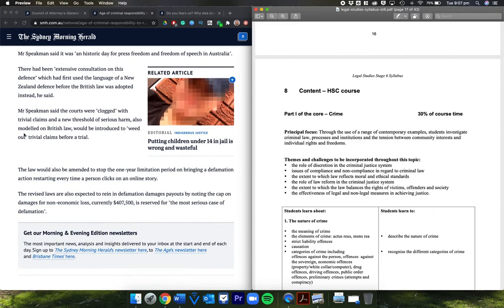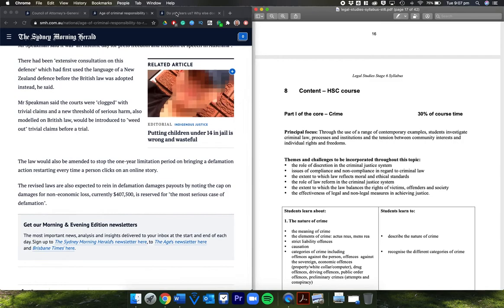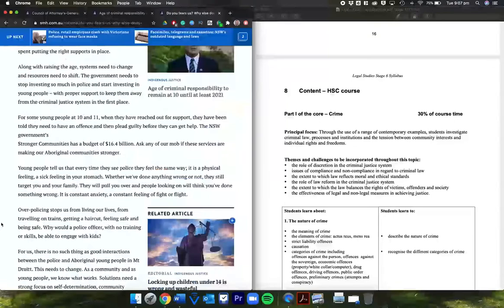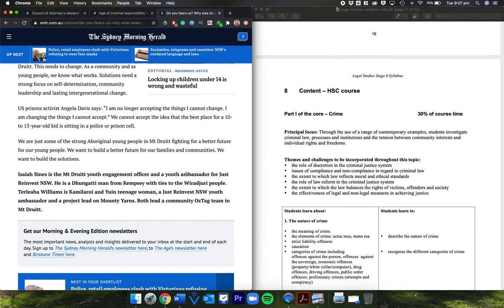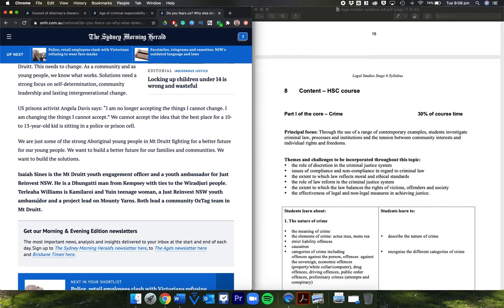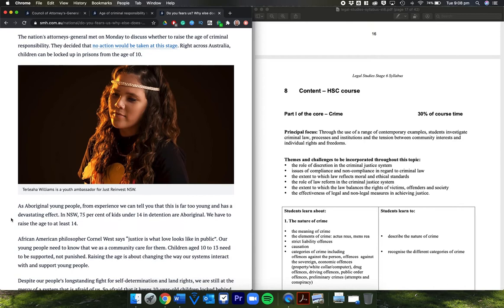Let's look at the last article quickly. This is by Isaiah Signs and Talia Williams. He is the Mountain Drill Youth Engagement Officer and a youth ambassador for Just Reinvest. Reinvestment is looking at reinvesting money into community and diversionary programs. He's a Dunghutti man from Kempsey with ties to the Wiradjuri people. Talia Williams is a Kamilaroi and Yuwaalaraay teenage woman, a Just Reinvest New South Wales youth ambassador and a project lead on Mountie Yarns. They lead a community Austag team in Mount Druitt. Let's see what they have to say about this.